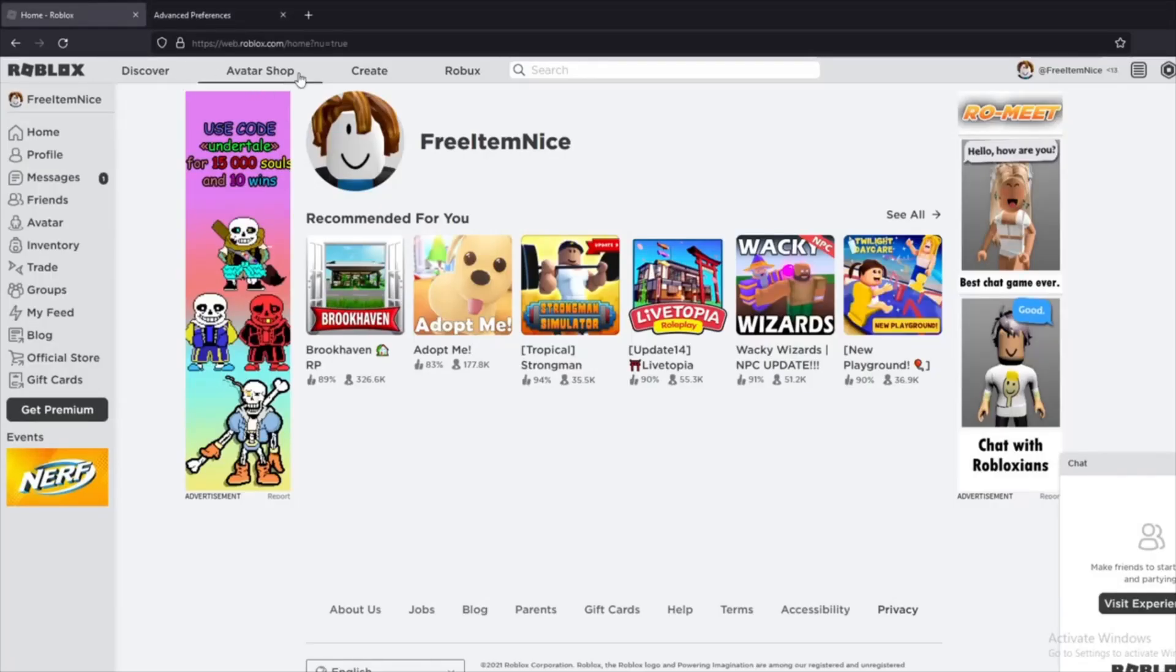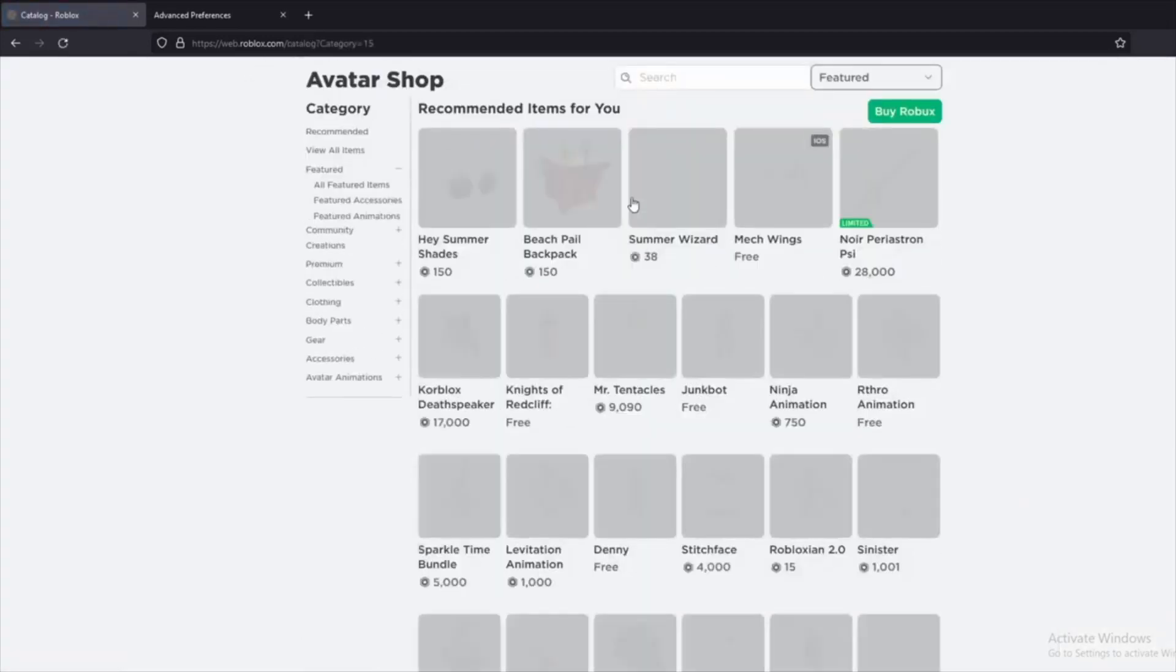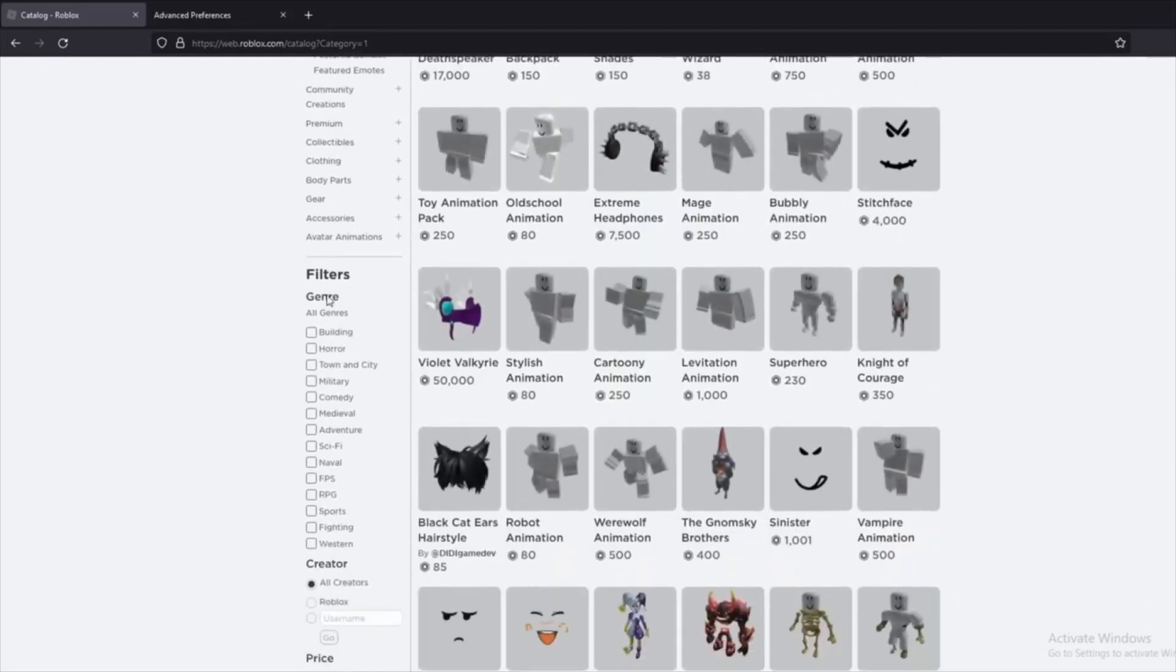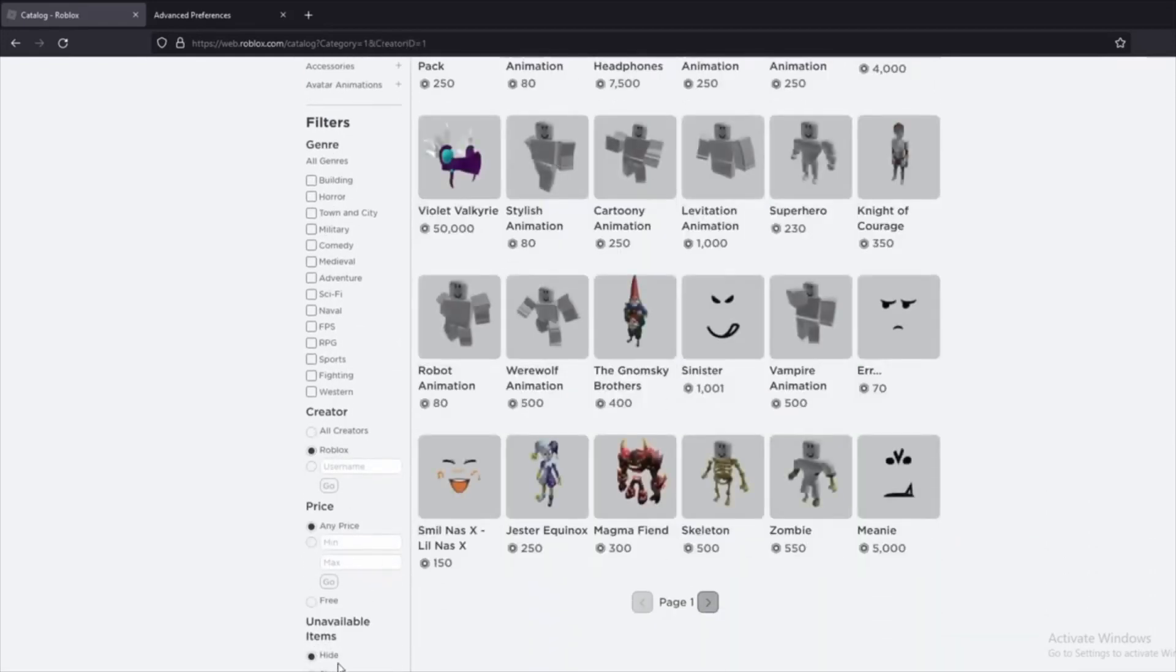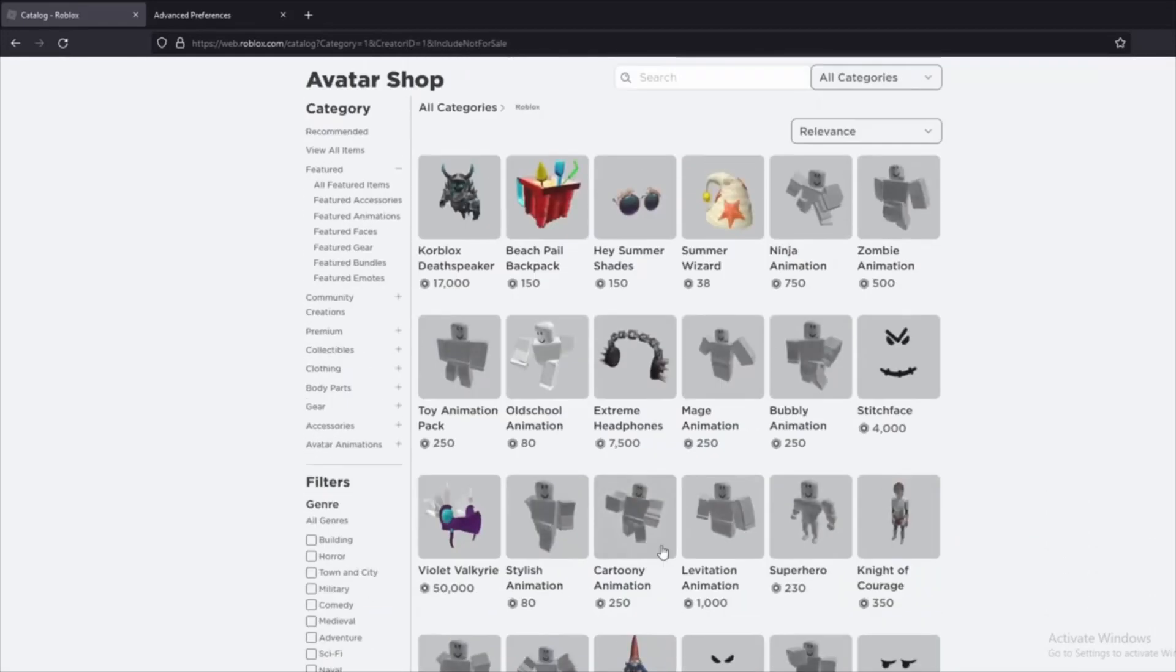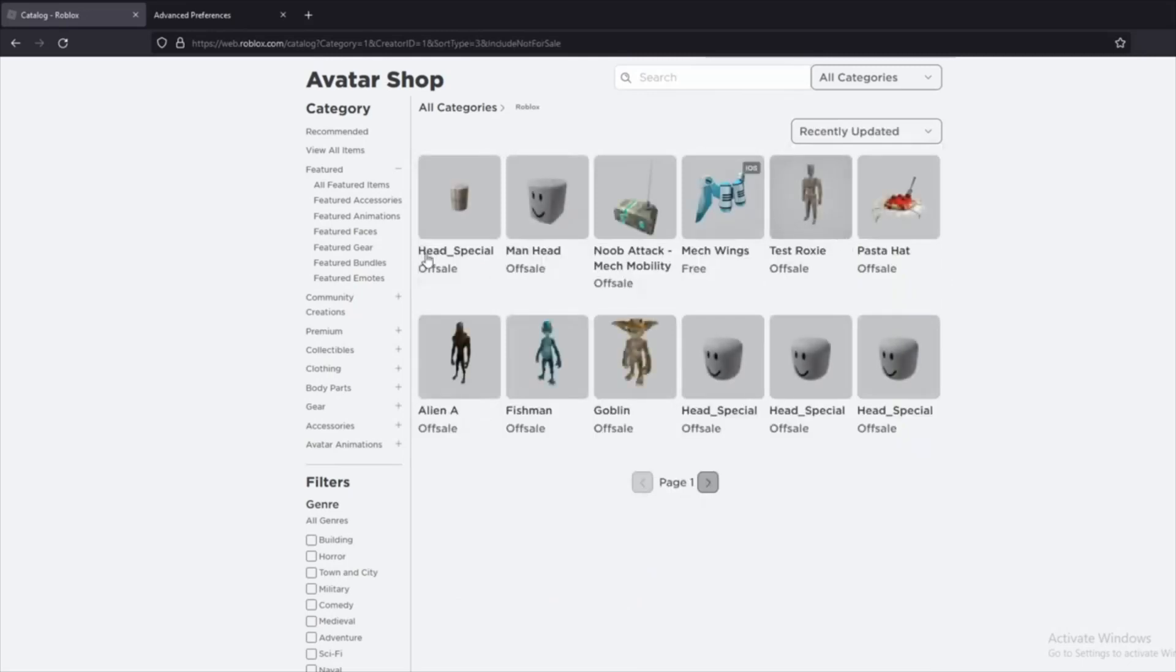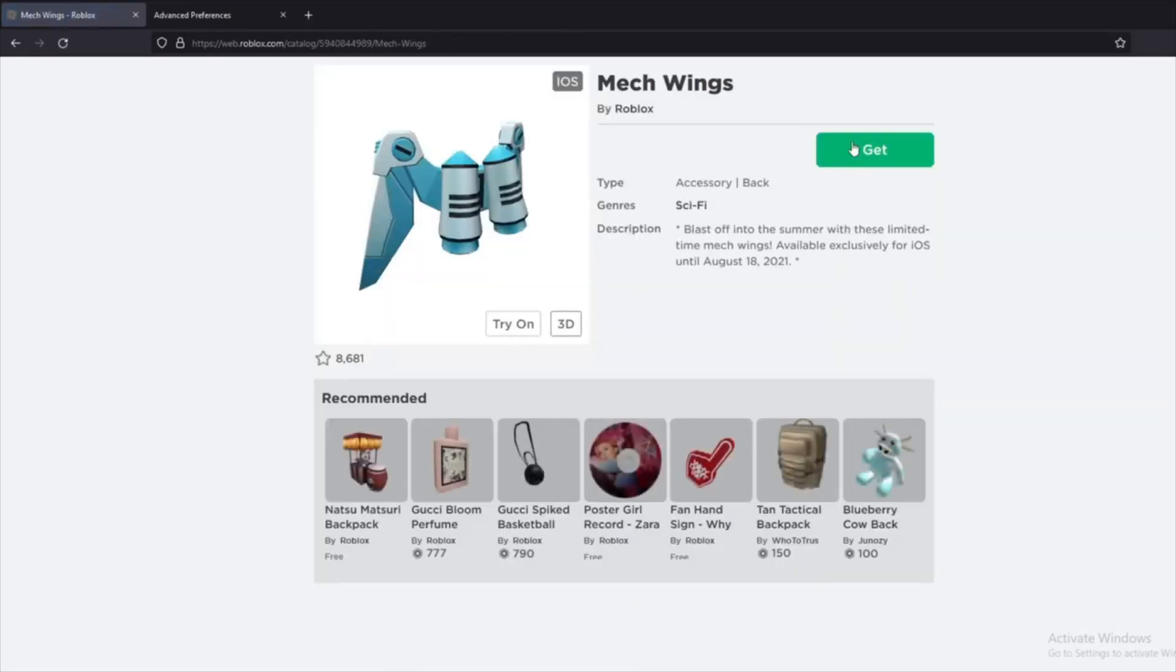Now go to Roblox on the browser and find the free item. This clip is recorded some months ago so this is another Apple item than I am showing in this video, but it works with all Apple items on Roblox. Just go ahead and find the new one.